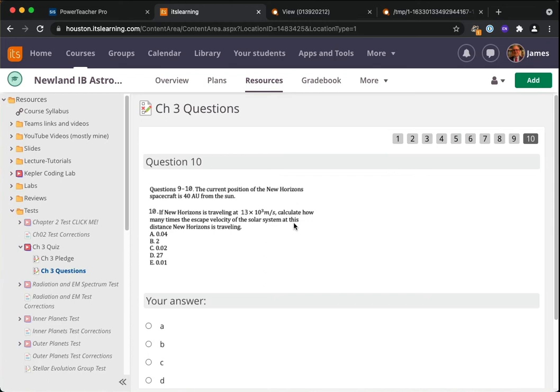So again, both the UT homework and the gravity and orbits quiz, which is meant to be a group quiz that's open notes—both of those are going to be due on Monday, October the 4th.